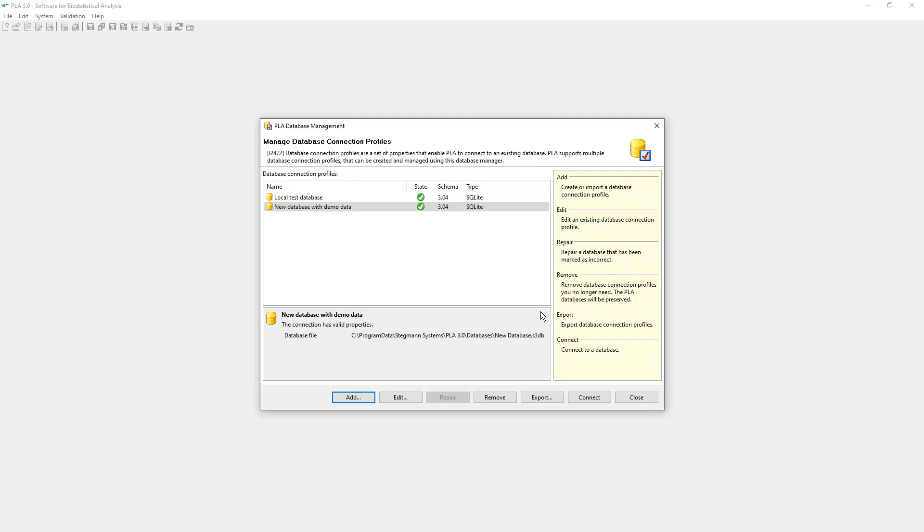If you create a database at a location available on your local network, you may want to share the information needed to connect to your database. The export feature of this dialog allows you to do this.